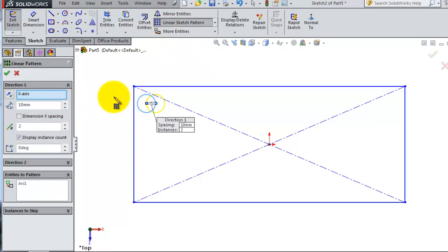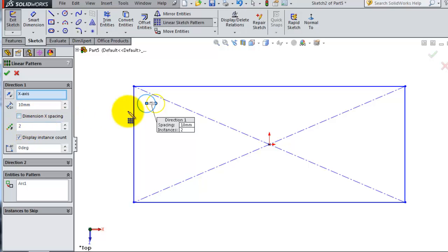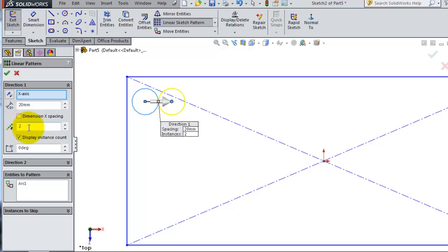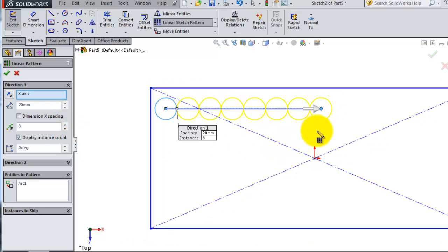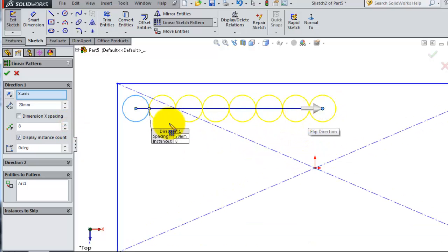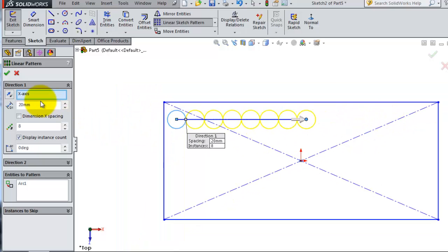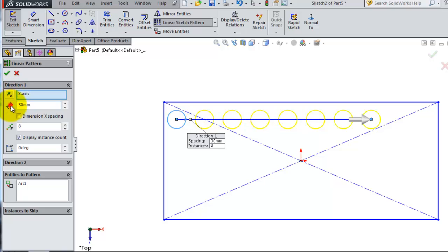Here the x-axis is selected, with the distance between instances and the number of instances. We select these two, then set the distance to 20 millimeters. As you increase the number of instances, you're creating copies of the circle instead of drawing them all manually. Let's make the spacing 30.